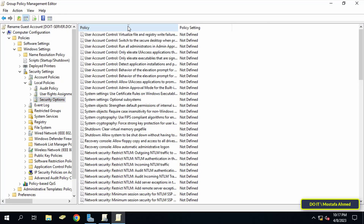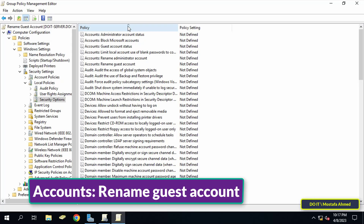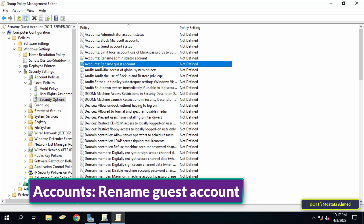Then click on Security Options. Go to the other side of the available policies and search for the 'Accounts: Rename guest account' policy. Then double-click on this policy to open it.